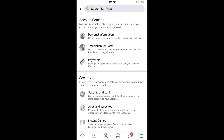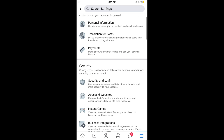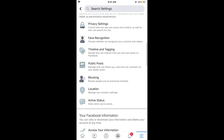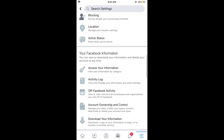In Settings, once the settings appear, simply scroll down below. Here you need to search for Activity Log. You can see Activity Log — tap on it.